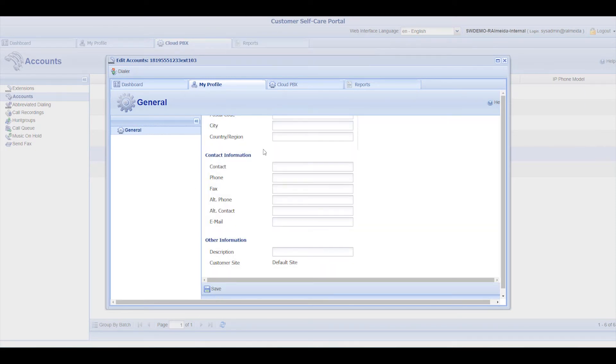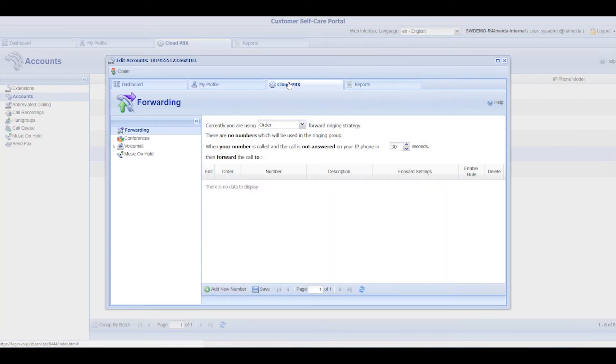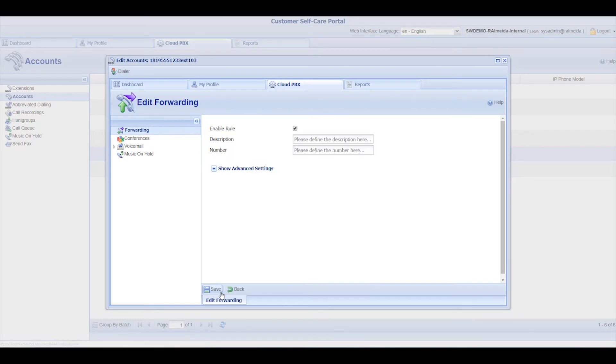The Account Self-Care Portal also has a Cloud PBX tab. The Forwarding section allows you to define if a call to the extension can be forwarded. Click Add New Number to enable this rule. Enter a description and the number you want to forward the calls to.